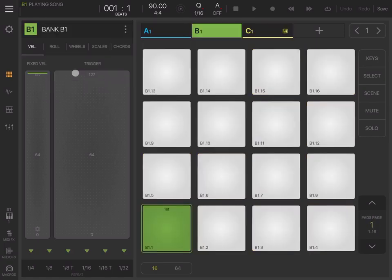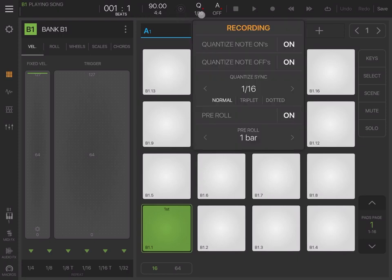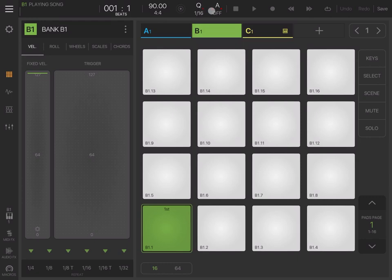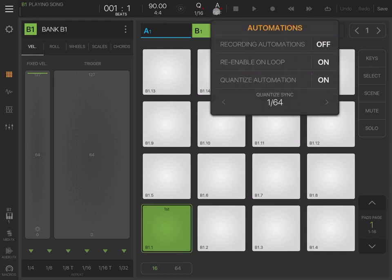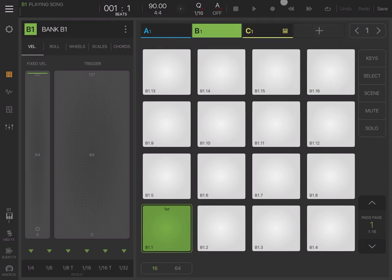You have the bars here, the beats, the tempo, your metronome, quantization and settings, automation settings, your transport controls for stop, play, record, activating looping, undo, redo, save settings.